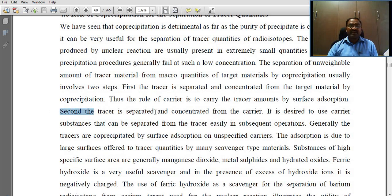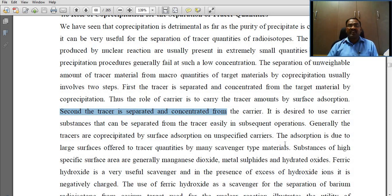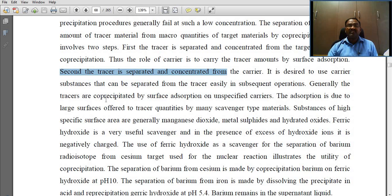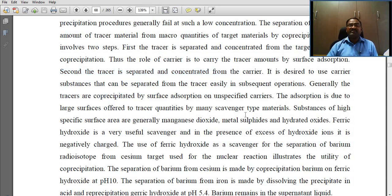The second step: the tracer is separated and concentrated from the carrier. It is desirable to use carrier substances that can be easily separated from the tracer in subsequent operations. Generally, tracers are co-precipitated by surface adsorption on unspecified carriers.